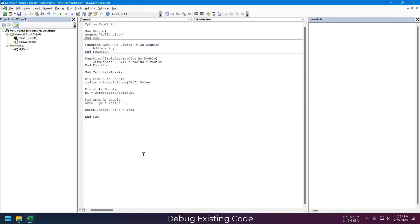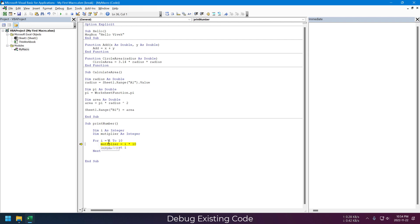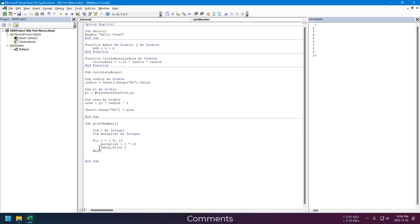Now to explain this further, I am adding one more macro to print numbers. This macro will loop through numbers 1 to 10 and print results in multiples of 10. Now let's go through this code line by line. You can see the values in the Immediate window.